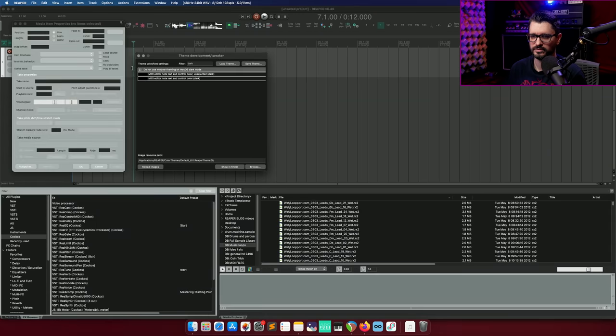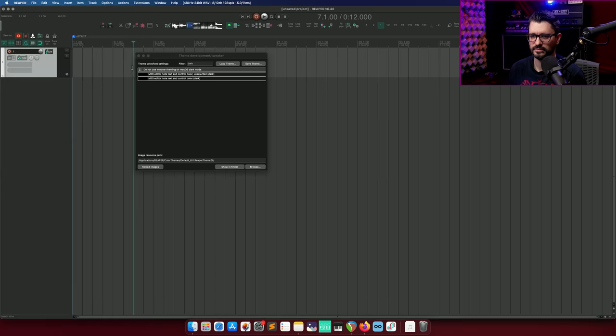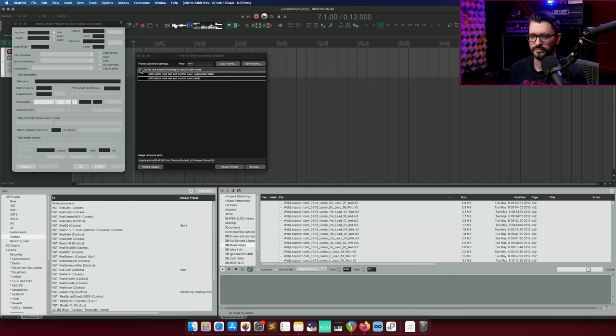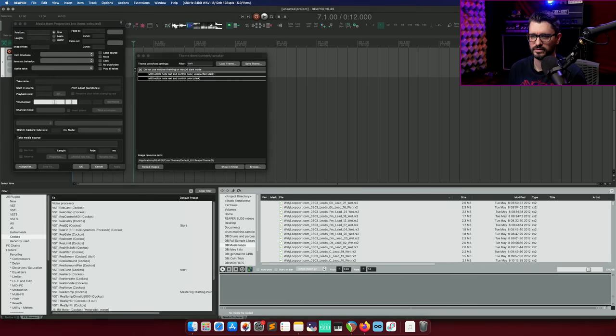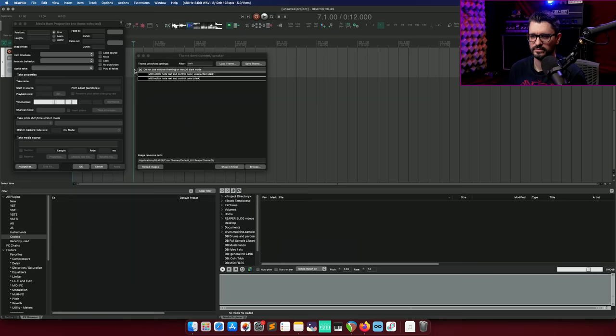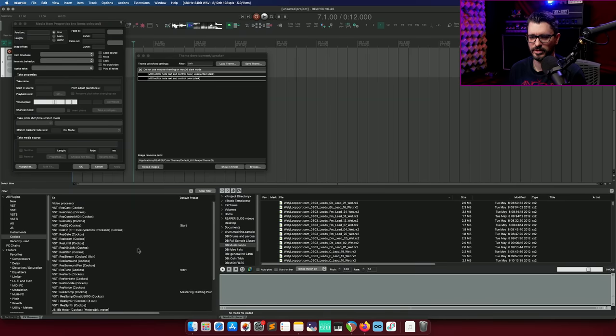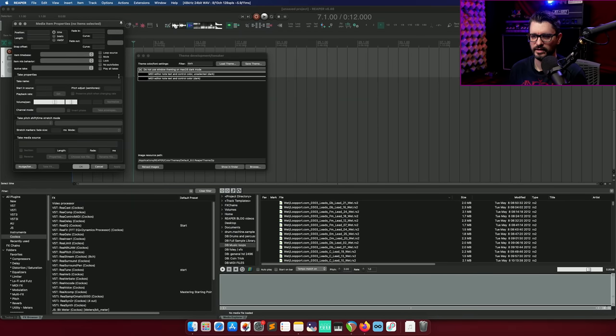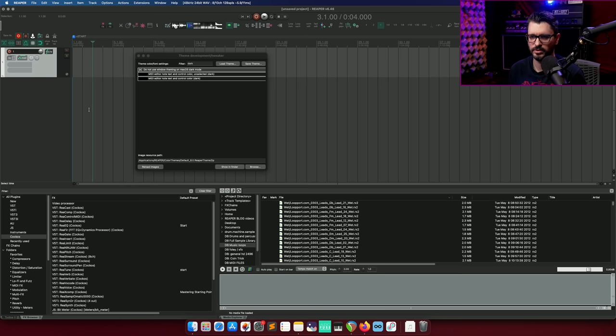So I've opened up the theme development tweak window, which you can find in the action list, filtered for dark, and it's this option right at the top. If I enable that, not all windows will update automatically. So I'll just load different screen sets to load that change and you can see the difference there. If it's unchecked, it looks like this. If it's checked, it looks like this. Dark menu backgrounds, light text, and most areas will be fully dark mode enabled.